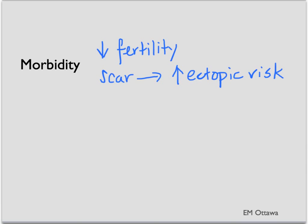Apart from the infection, PID can also cause infertility, while the scarring of the tube will increase ectopic pregnancy risk later on. It can also cause chronic pain in patients.